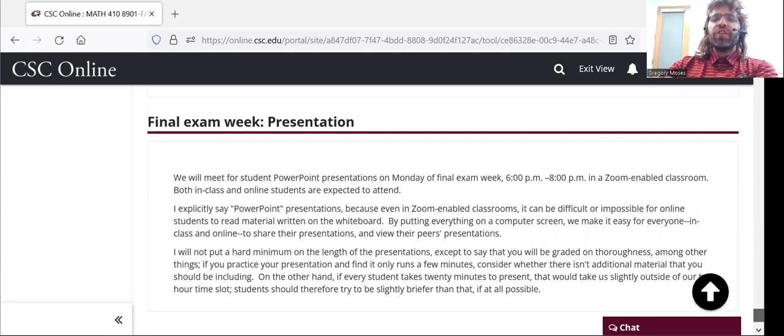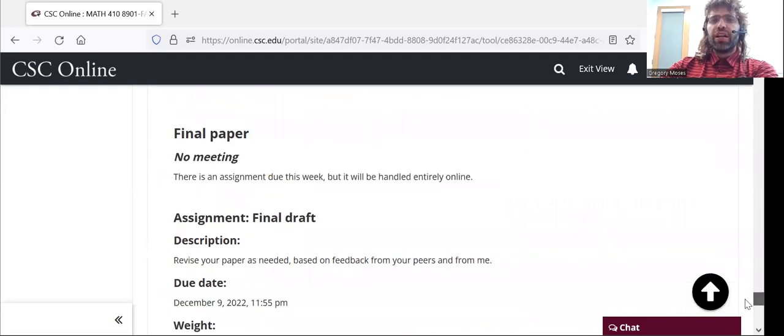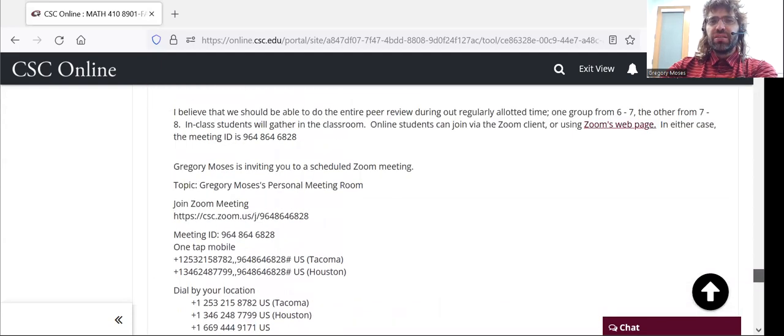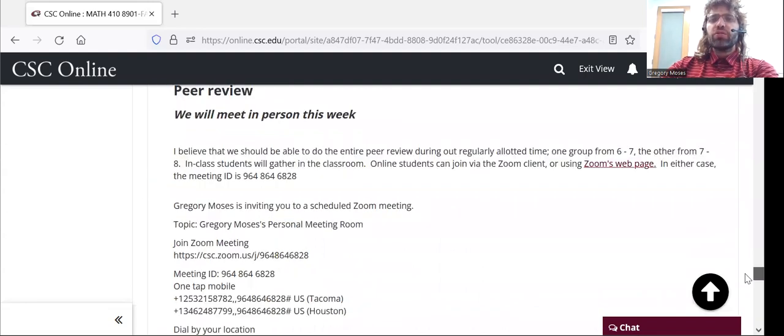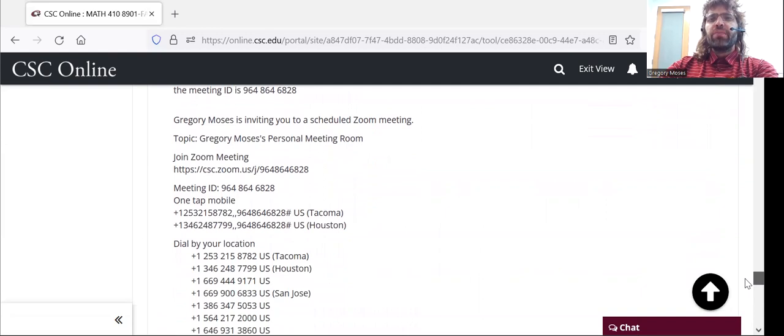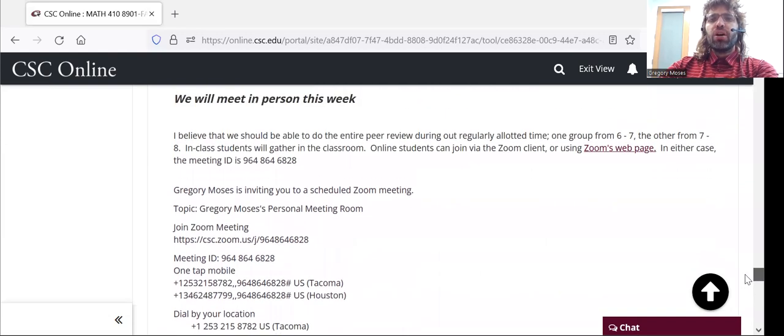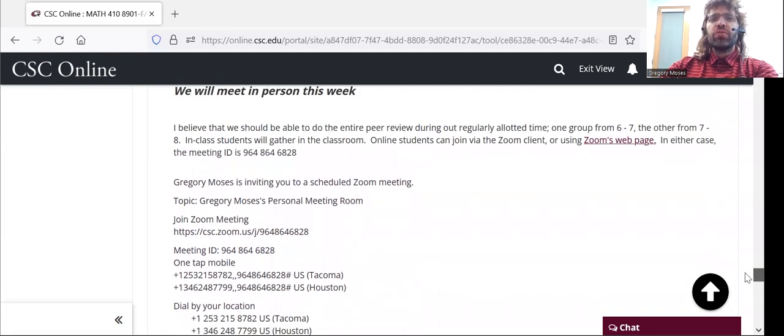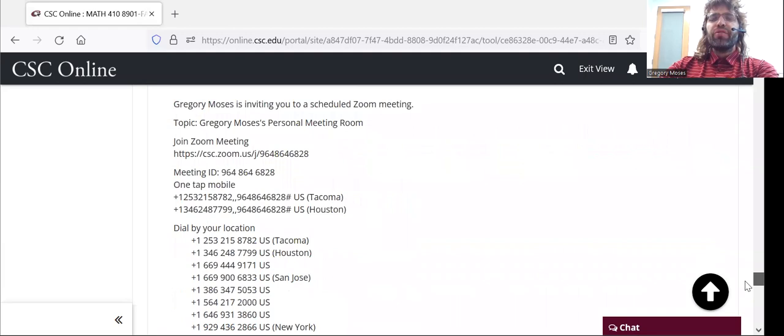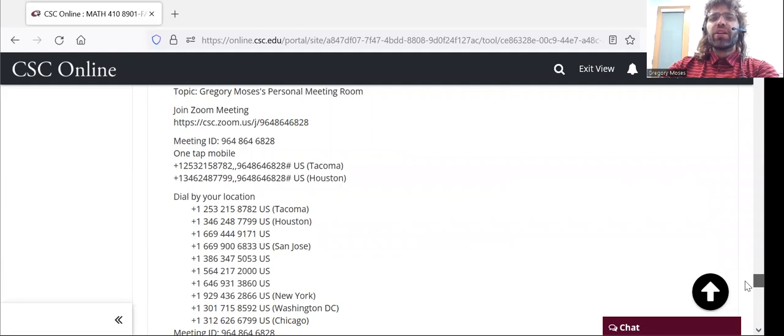So, if it truly is impossible for an online student to meet during these times, via Zoom, I would understand that. And I will try to work around it. But if you can, I would like for my online students to try to be free during these time slots and meet with my in-class students via Zoom.